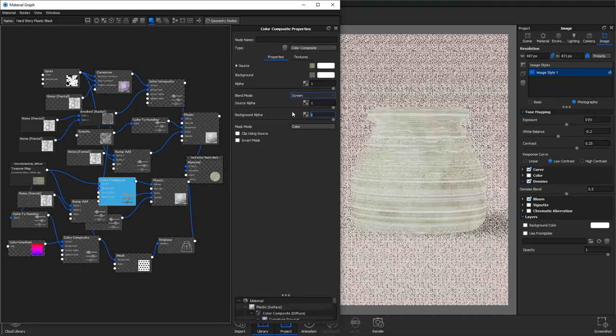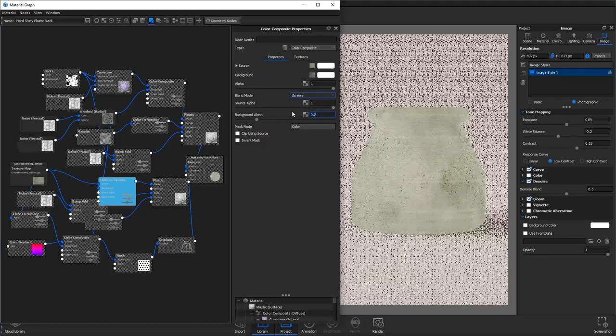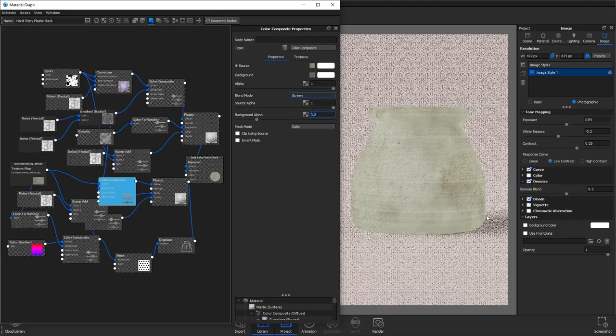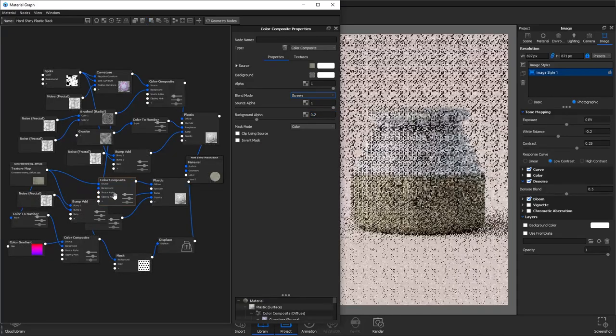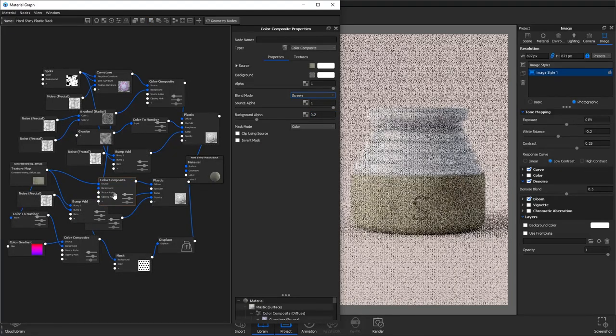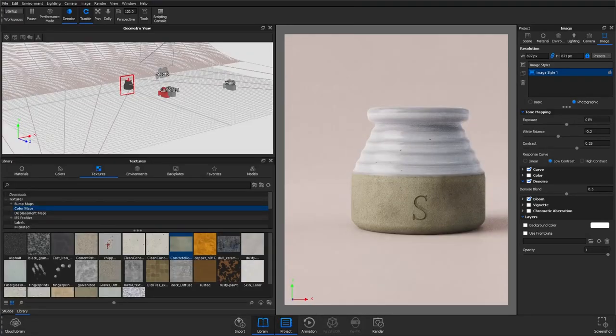We'll then reduce the background alpha to 0.2 just so it's a very subtle effect.